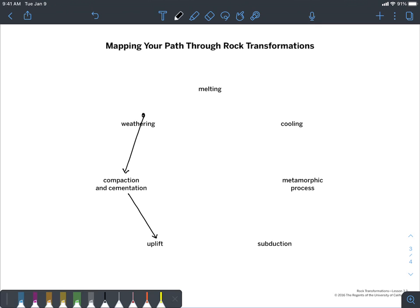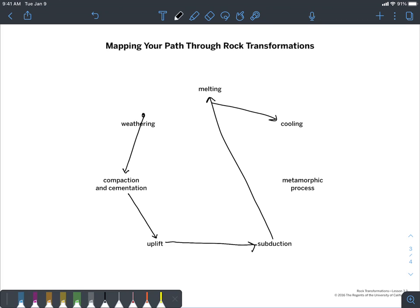Right now that's all that I could do, but I'll simulate a couple others. Let's say that after my rock uplifted it then went back underground and subducted. Then maybe my rock was exposed to heat from Earth's interior, so my next process was melting, and then maybe the next thing that happened was cooling. Maybe the next thing that happened was weathering, and then it melted again and then it went through another metamorphic process.